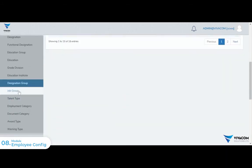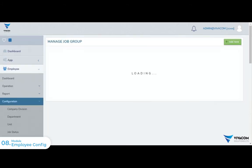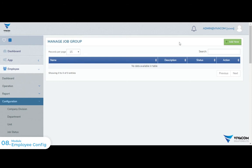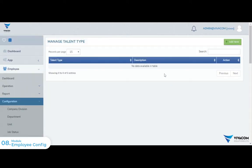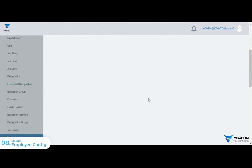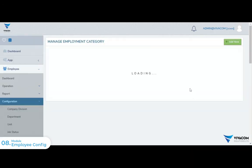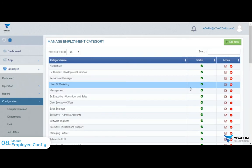The job group, which is a company job group, needs to be configured and set. There is also a talent type — employees can have talents like singer, creative writer, or guitarist — which needs to be configured. Additionally, the employment category needs to be configured.